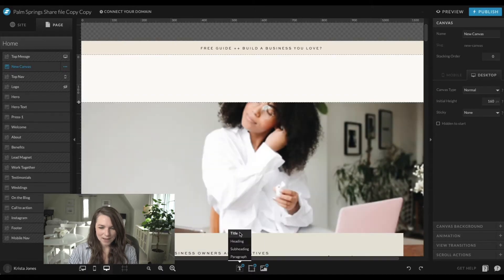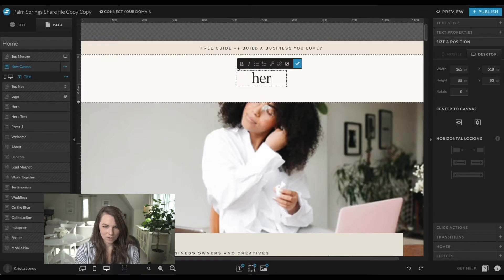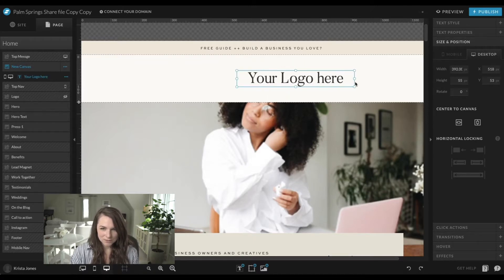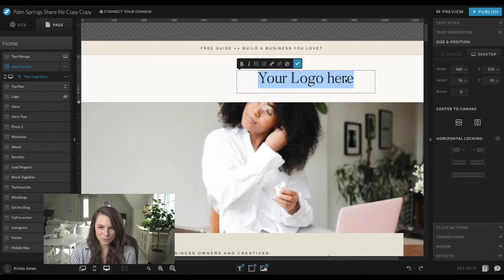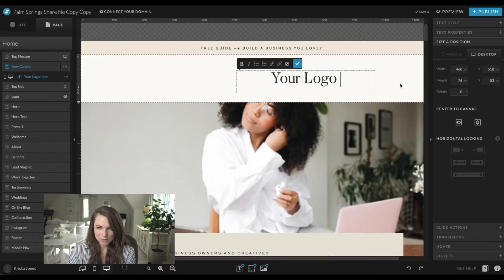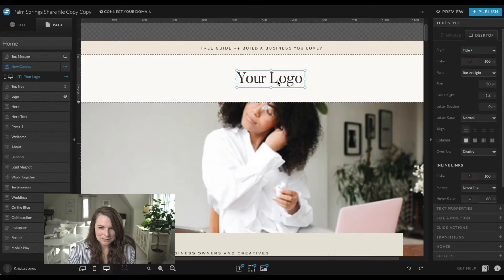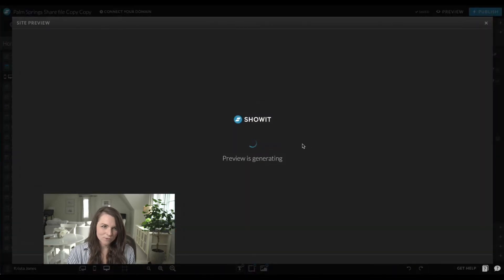I'm going to add a title or logo — so your logo here — and drag it over. Your logo probably wouldn't be that big, so I'll make this box smaller and left-align it. For this particular site, I'm going to lock it to the side of the page.